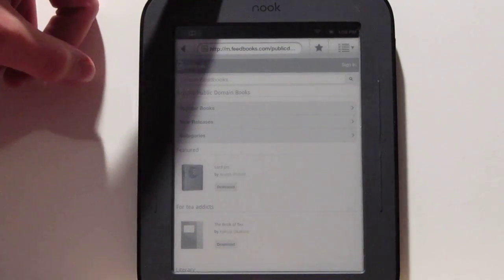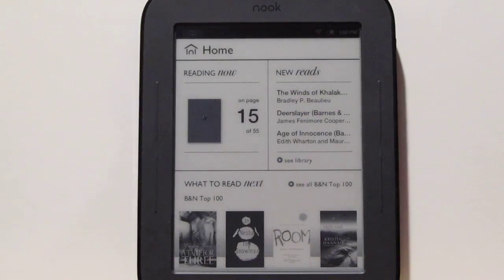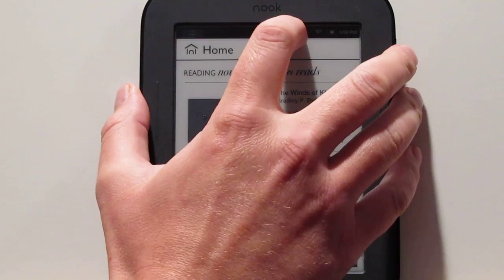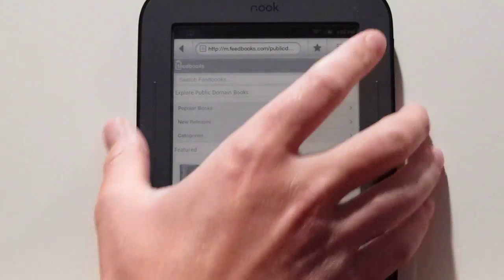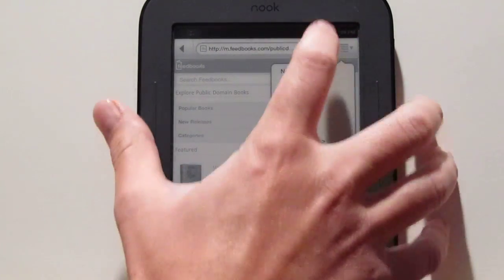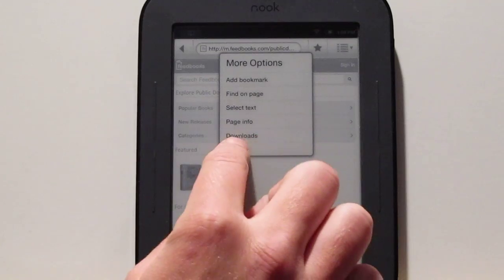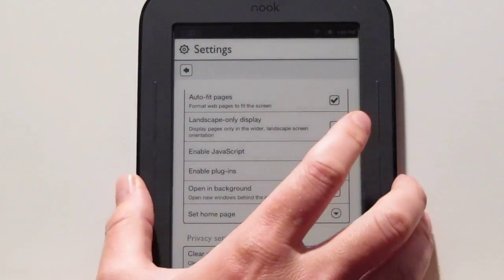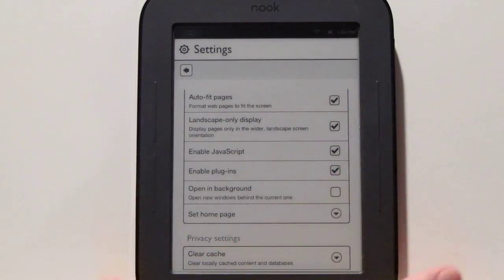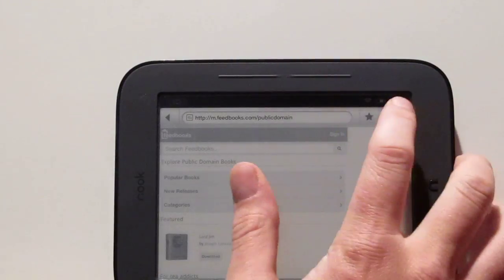There's no way to get to the browser other than doing the search. So say you're on the home screen — if you use the little quick feature, you can go back and forth through other applications with the Nook. You can also add bookmarks, and there are some other settings in here. You've got find on page, and there's actually a setting for landscape-only mode, which inverts everything over to landscape mode.